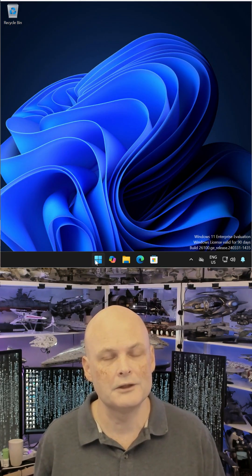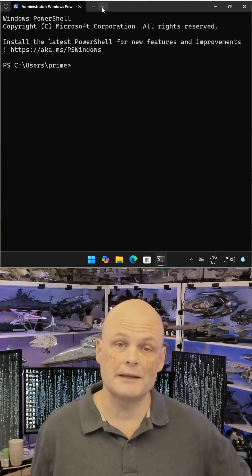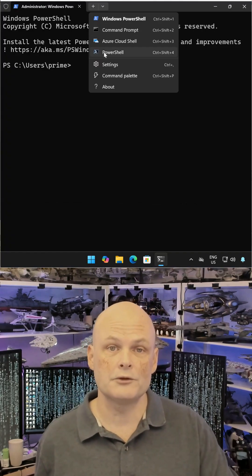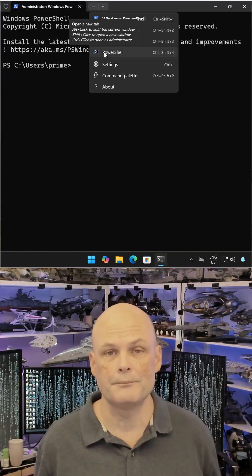Close out the terminal and reopen. Now you can see that PowerShell's a new option, separate from the default Windows PowerShell.